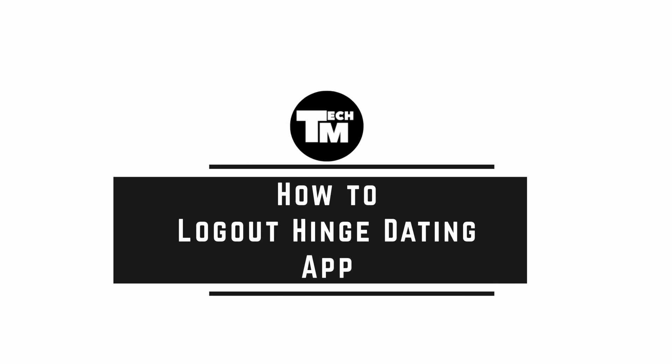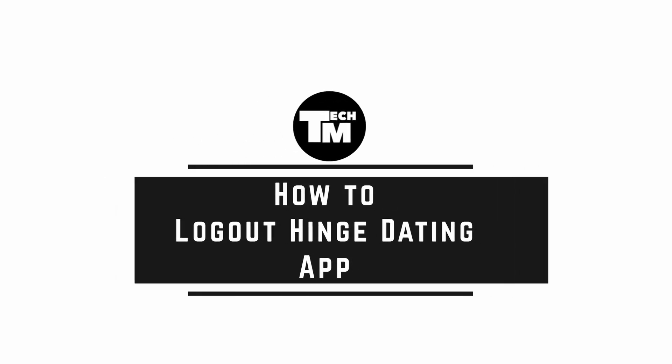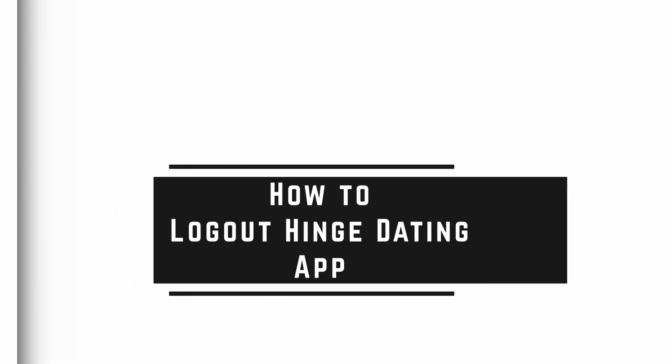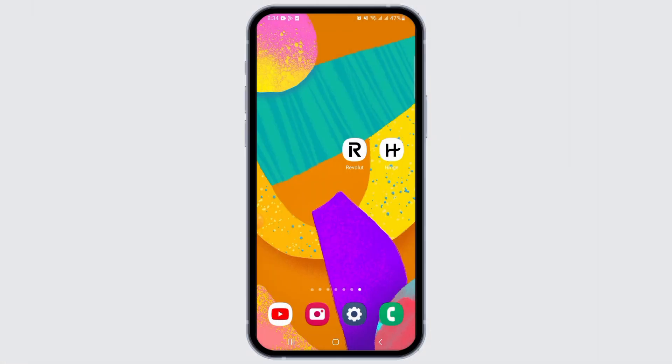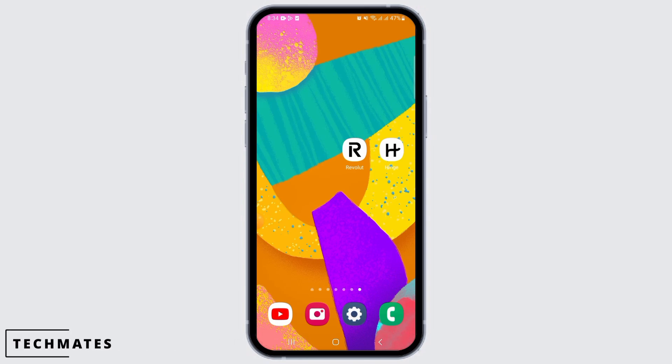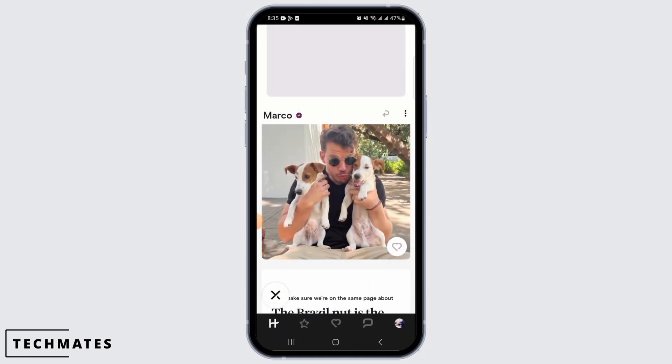How to log out of the Hinge dating app. Hi guys, welcome to our channel. In this video, I will guide you how you can log out of the Hinge dating app. First off, you want to open the Hinge dating app on your device.